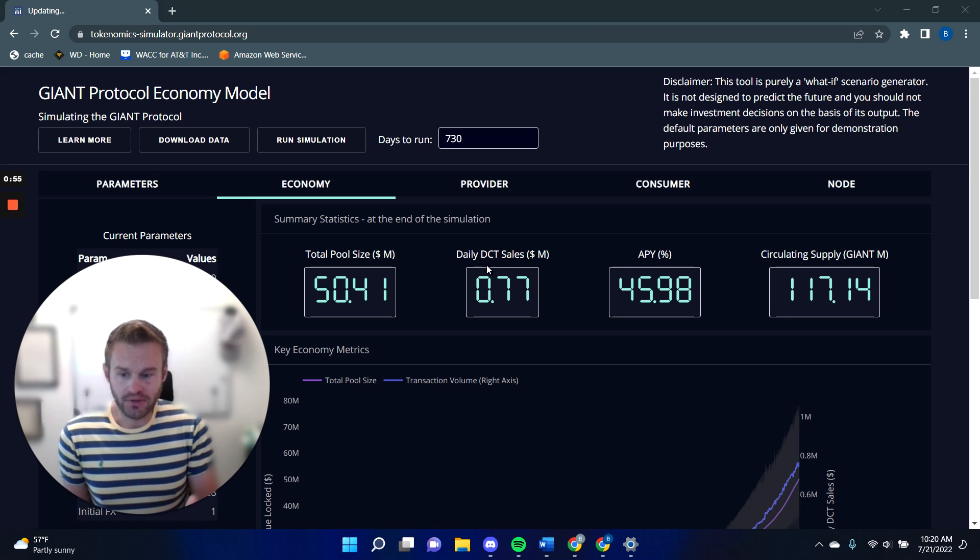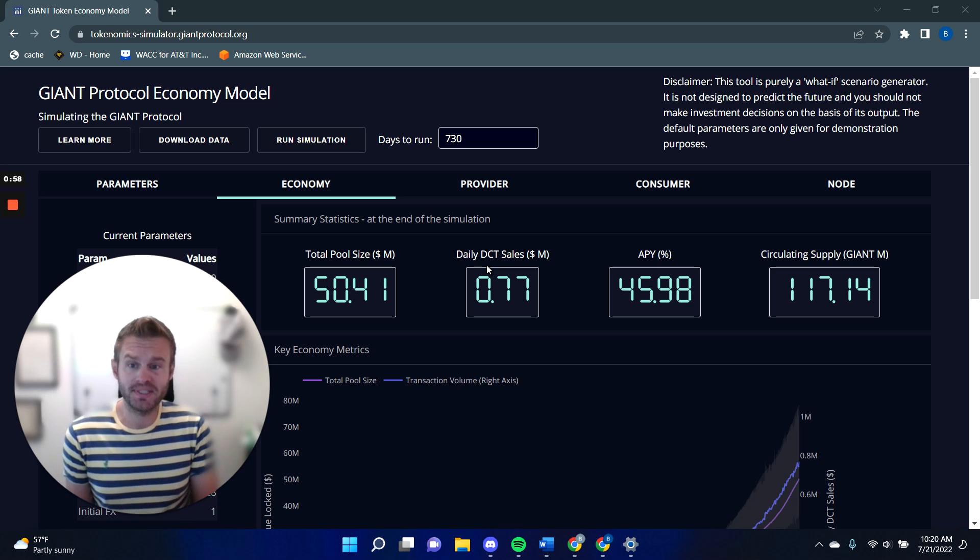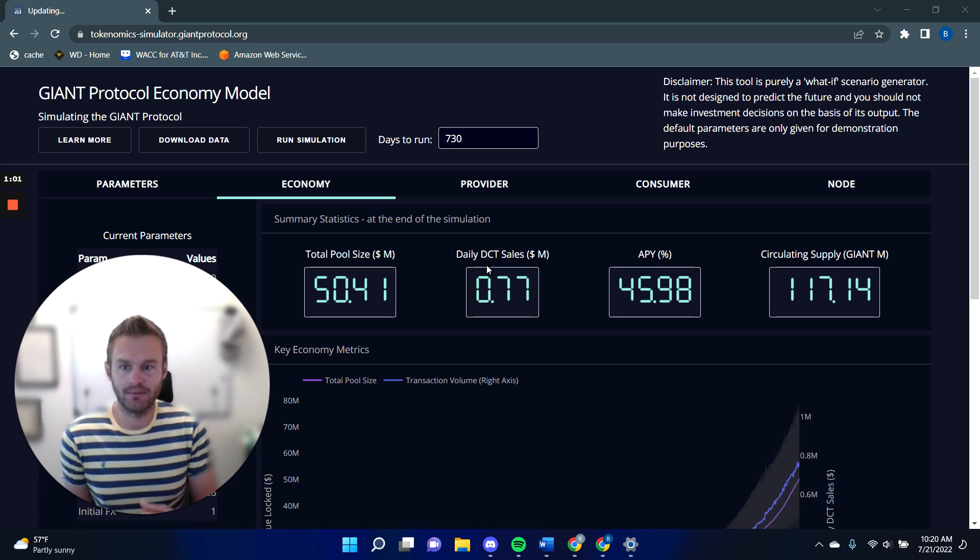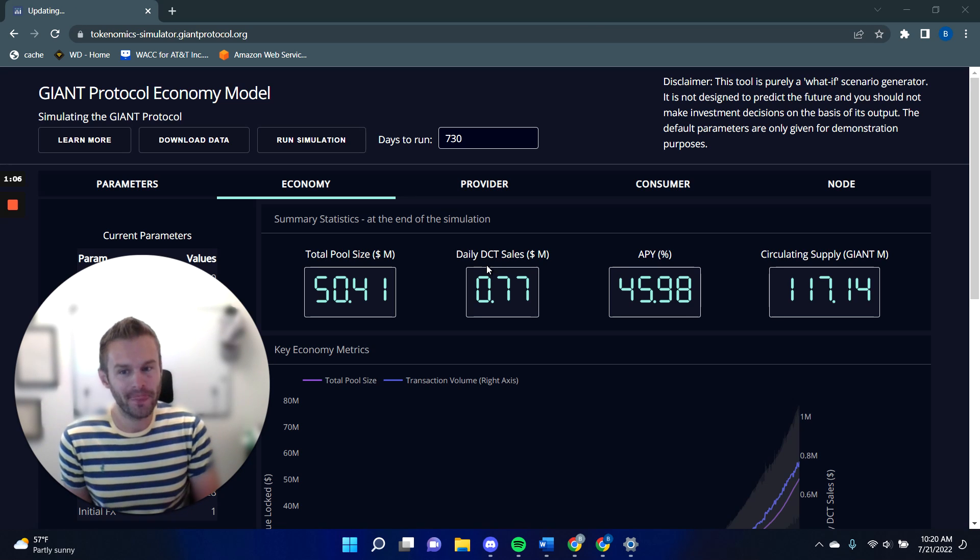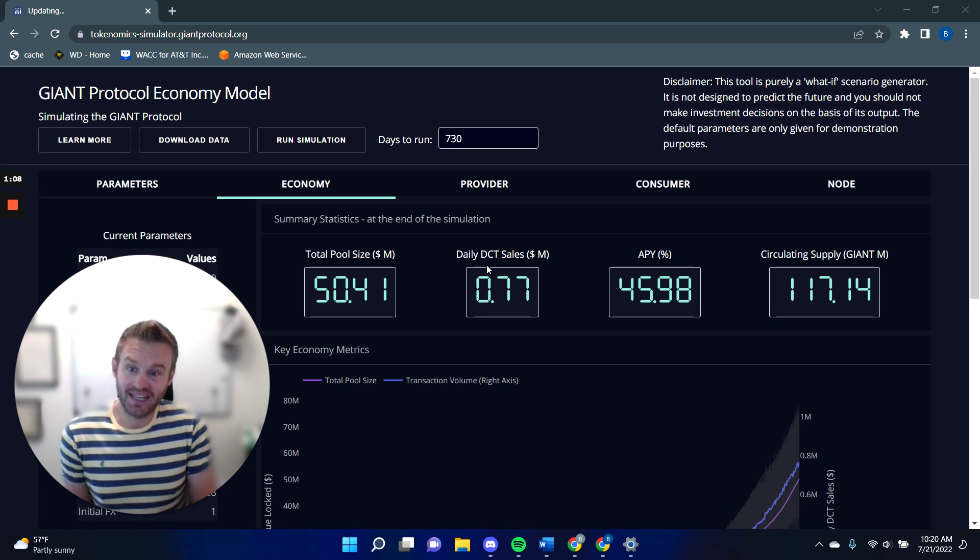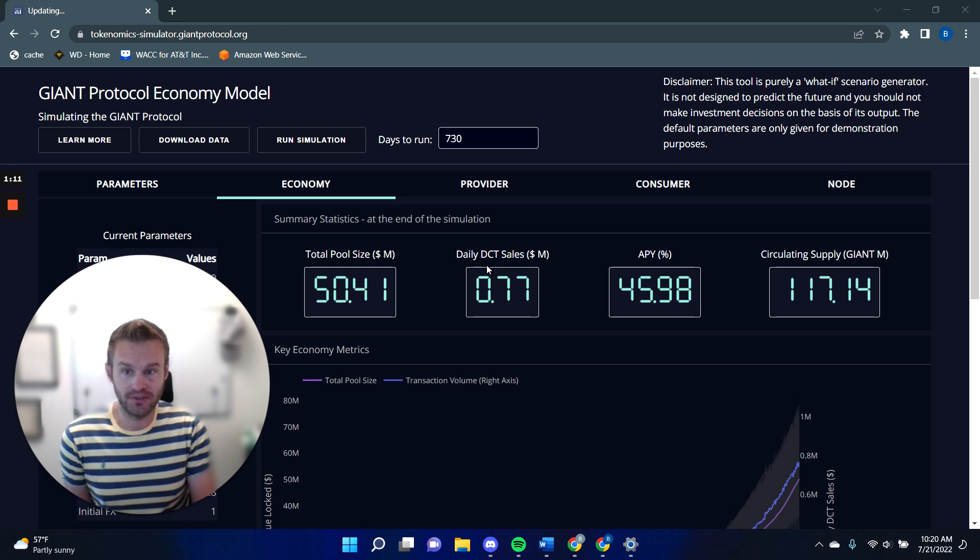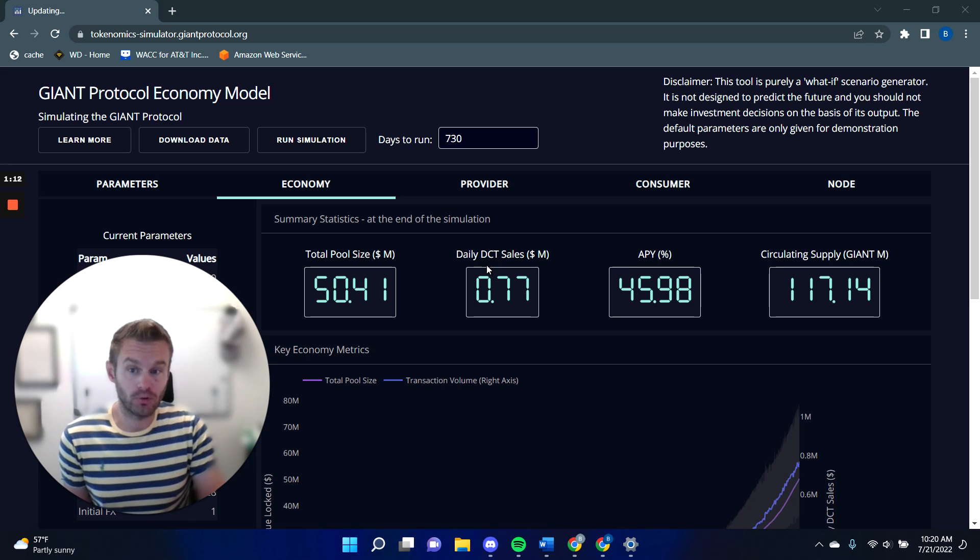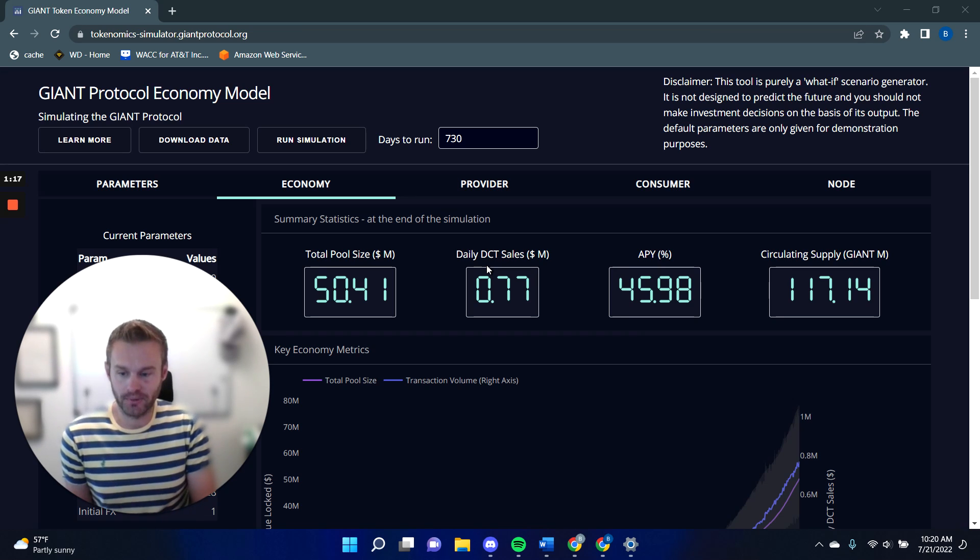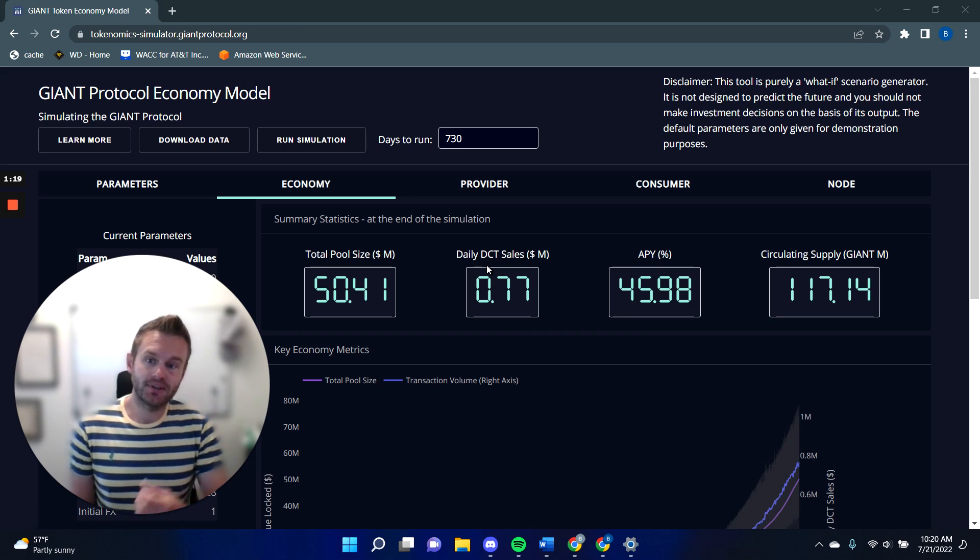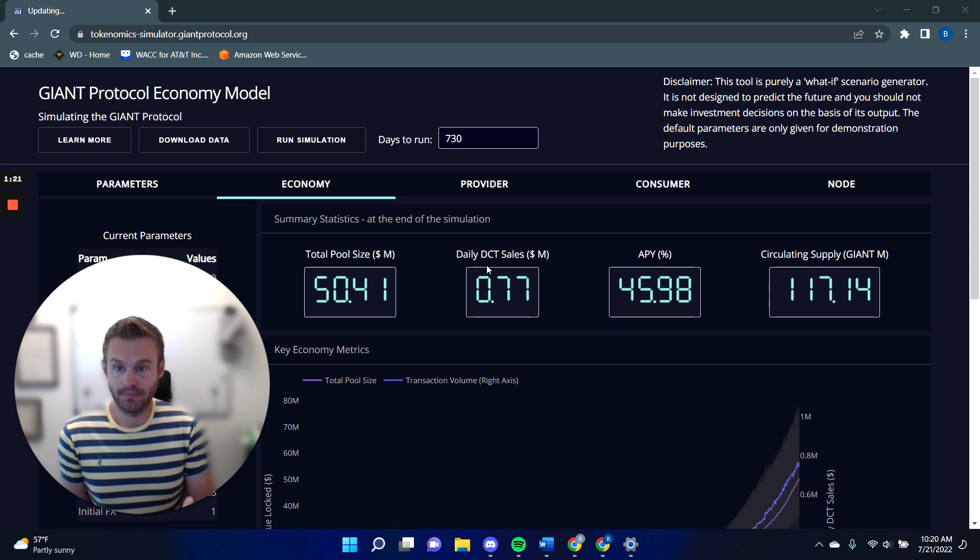So to start with a bit of an overview, the giant protocol is a market where you can sell and buy bandwidth. That is to say, we create a token, a DCT, a digital data contract token, which is a digital asset which is a claim against the provision of some data in the future. That could be by eSIM or Wi-Fi, but it's a way of tokenizing that bandwidth.